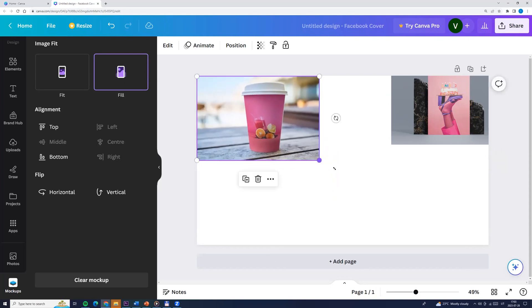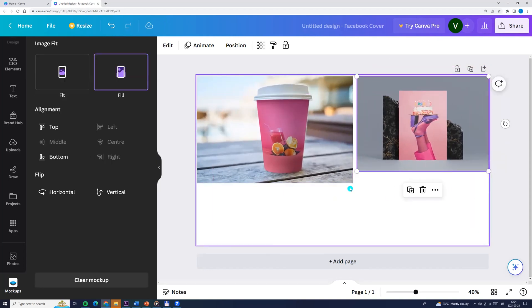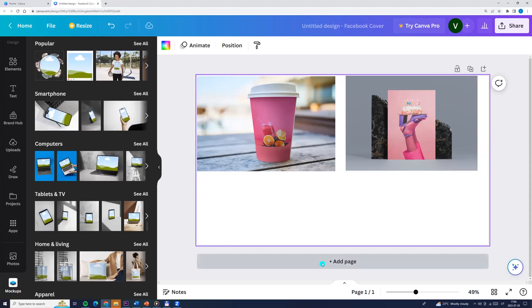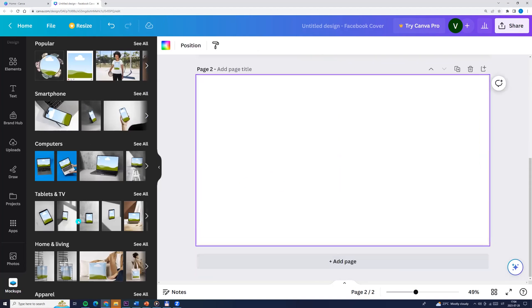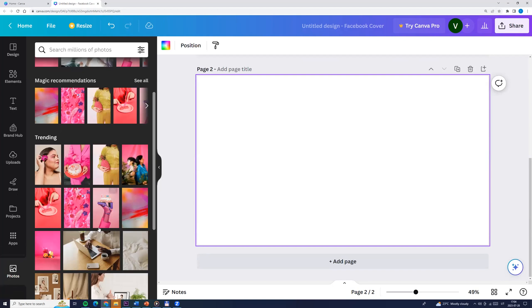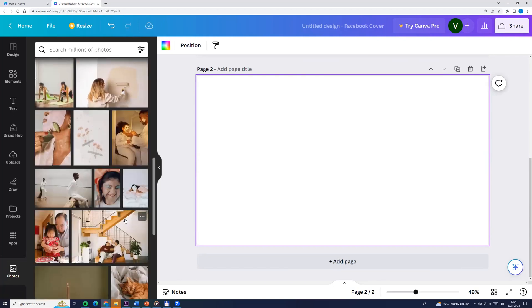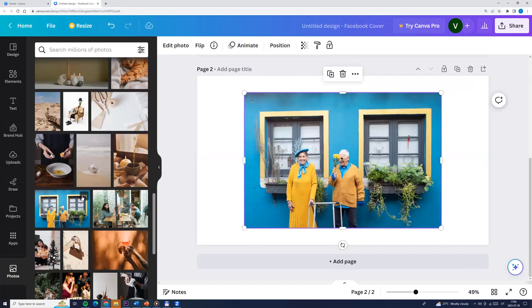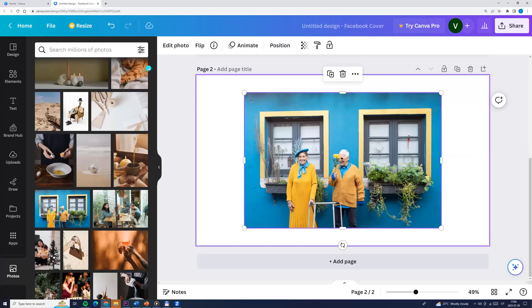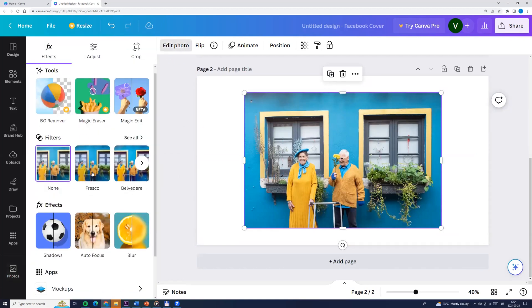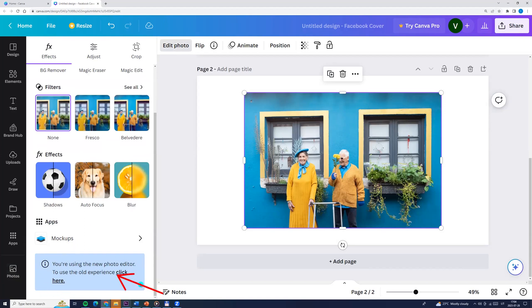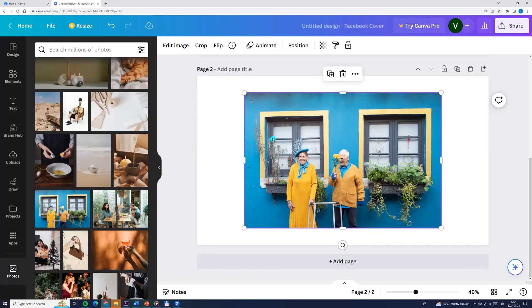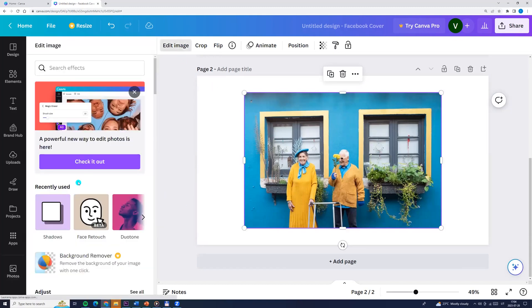So that's the first way — mockups. Now for the second way: smart mockups. I like it better. Let's add a new page and close the mockups. Select any photo. Now let's go to Edit Photo and switch to the old editor page. Click here and revert to the old editor. Now let's click on the photo again and go to Edit Photo. We can see this is already the old menu.